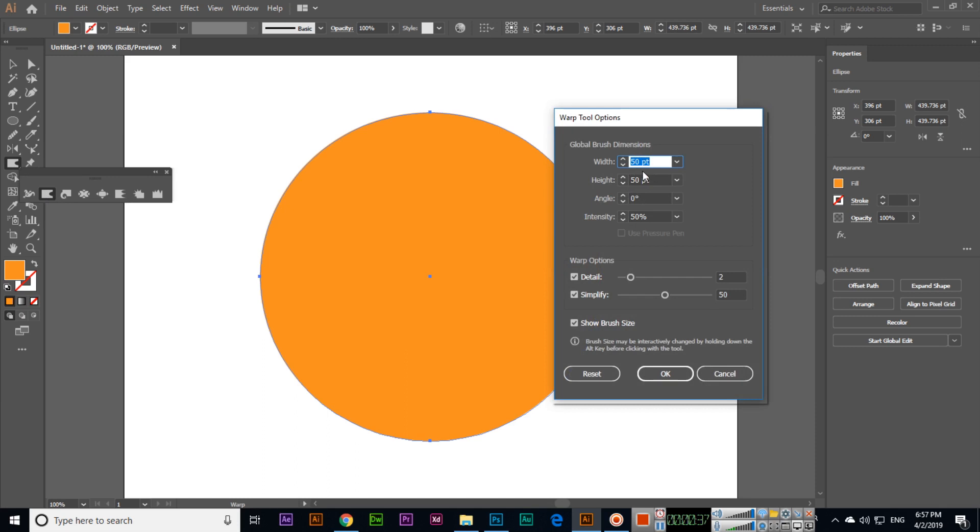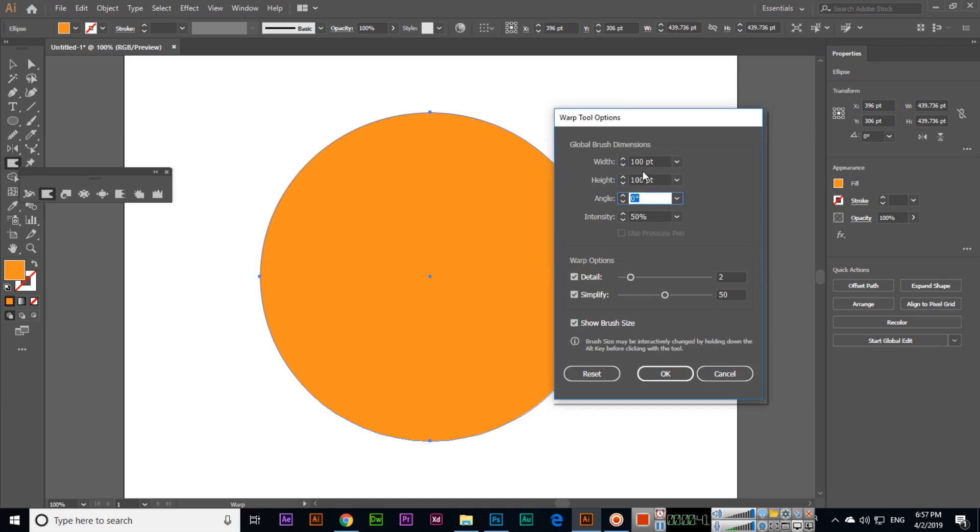From here width and height, right now 50 points. I will apply 100 points and 100 points and now you can see the tool size has been increased.